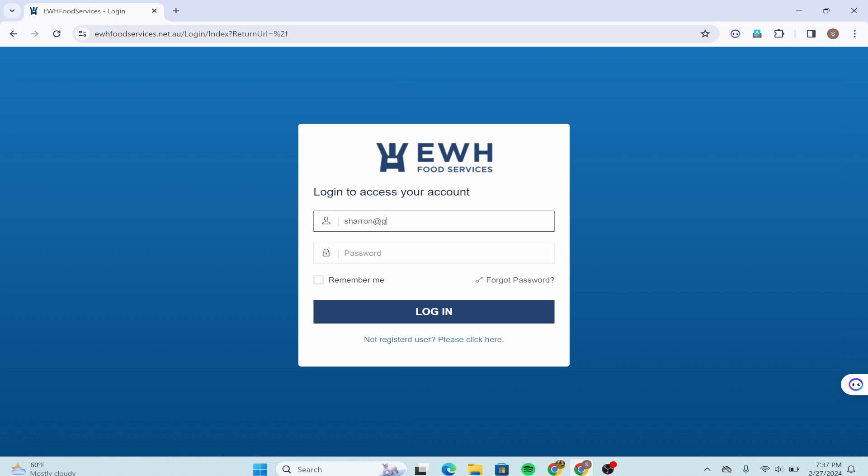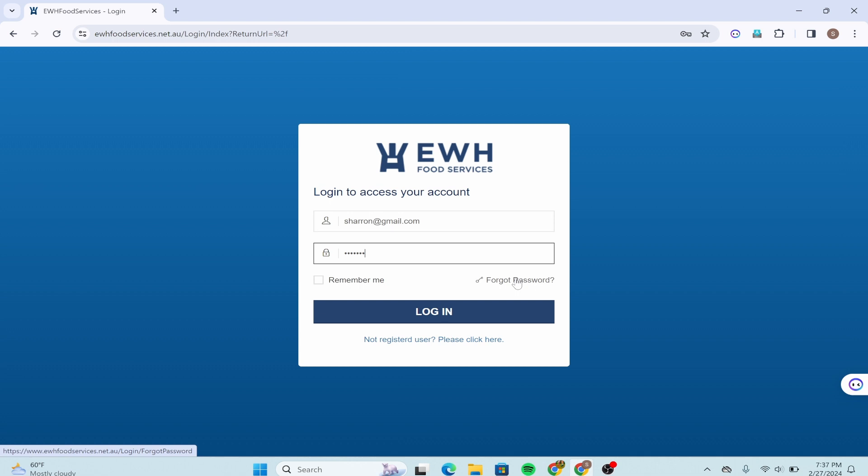If you have forgotten your password or lost access to your password, click over here that says forgot password in order to recover or reset it, and click on the login option and then you'll be successfully logged into your EWH account.